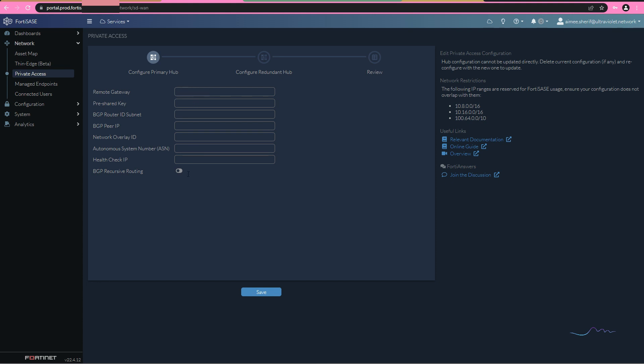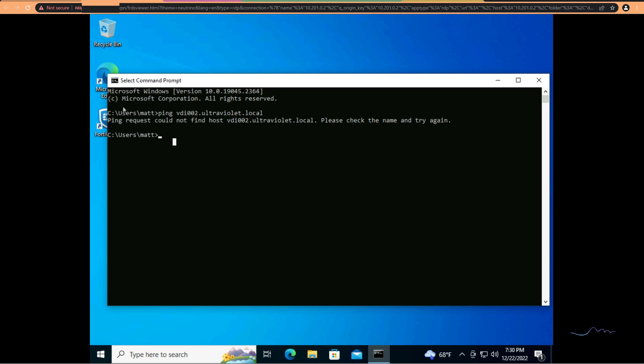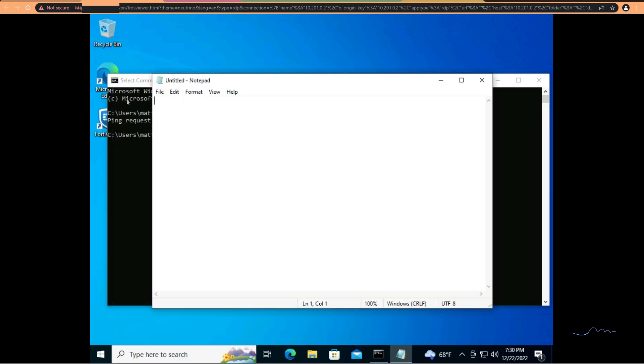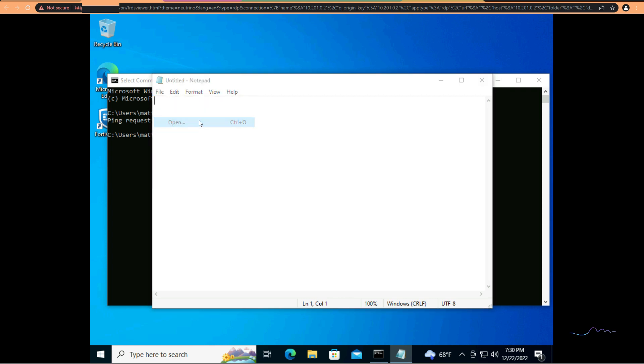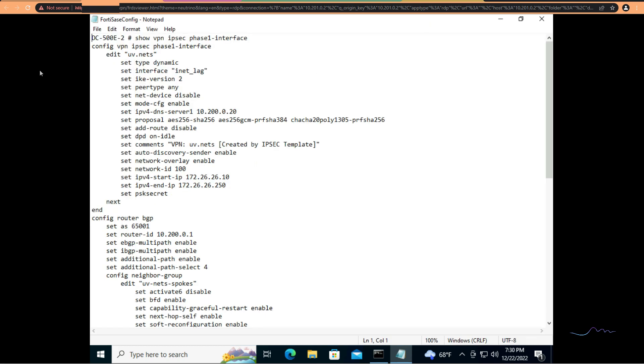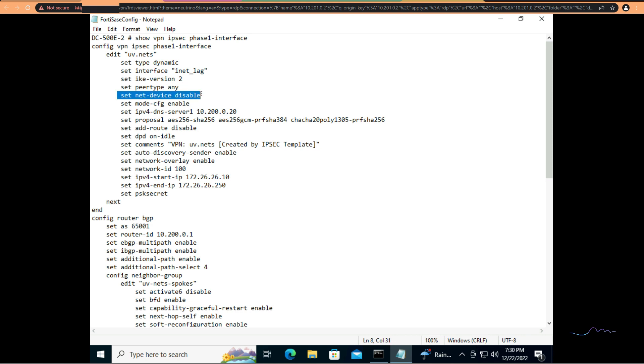So before we fill these values, let's take a look at what the hub configuration needs to look like. I'm going to go ahead and open up the FortiSASE configuration. This is what is configured on the hub that we will be connecting FortiSASE to. So I have a dynamic phase one or dynamic IPsec interface called UV nets. We've set the IKE version to two. This is required.